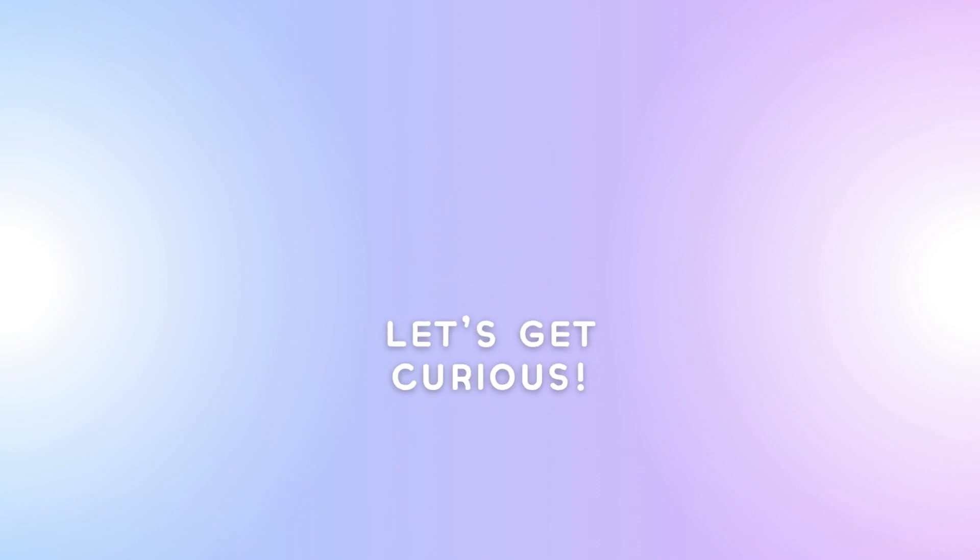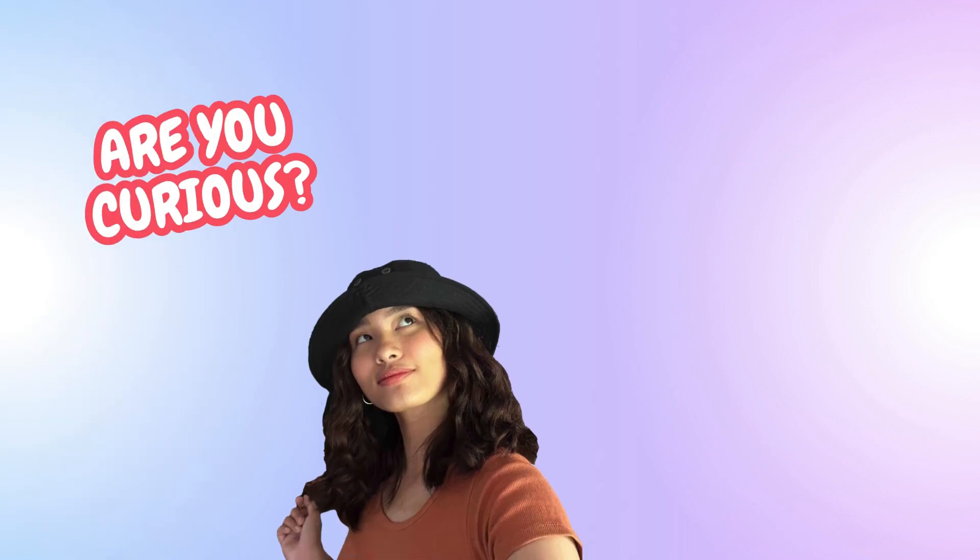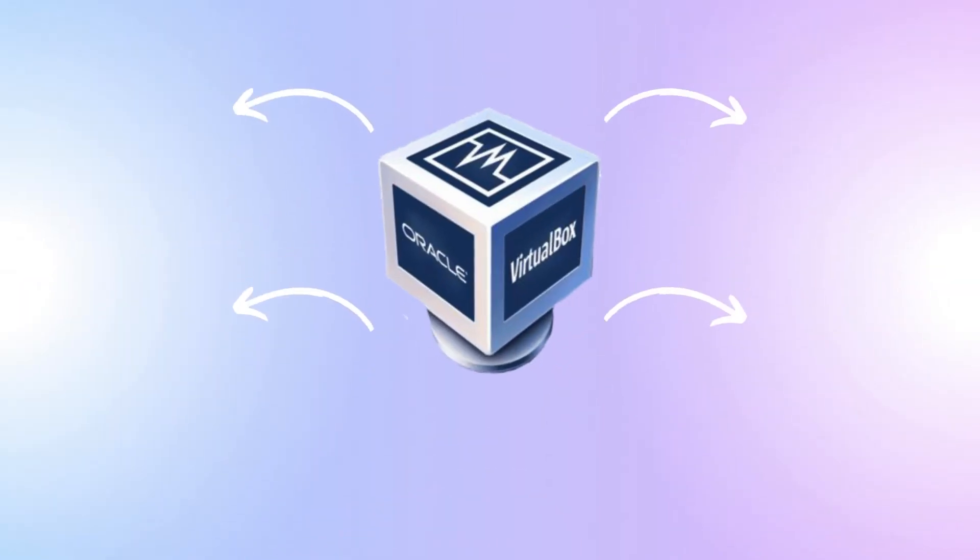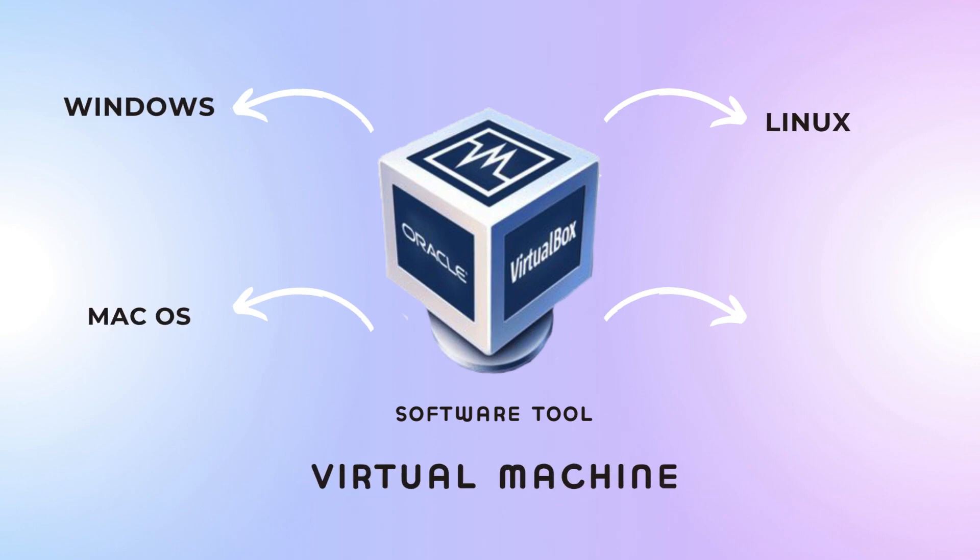Let's get curious on how to install Windows 10 on VirtualBox. First, let's identify what is a VirtualBox. VirtualBox is a software tool that acts as a virtual machine to run multiple operating systems simultaneously on a single machine.